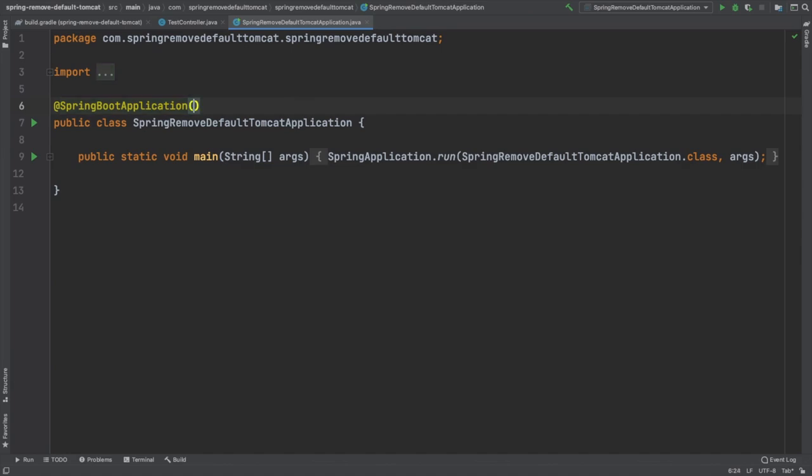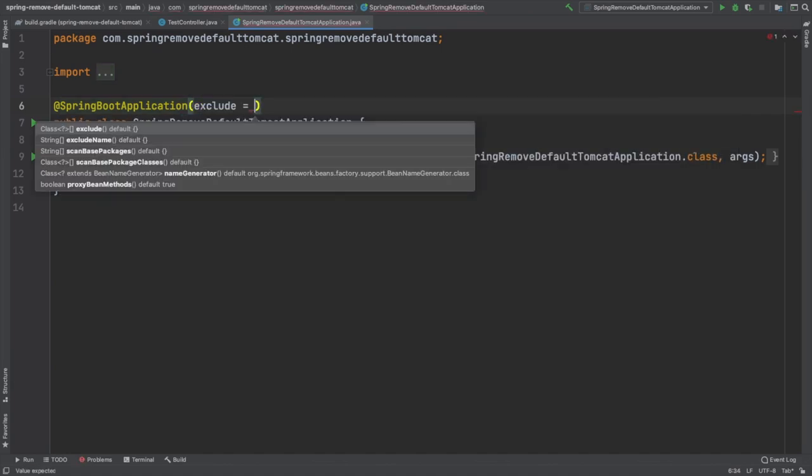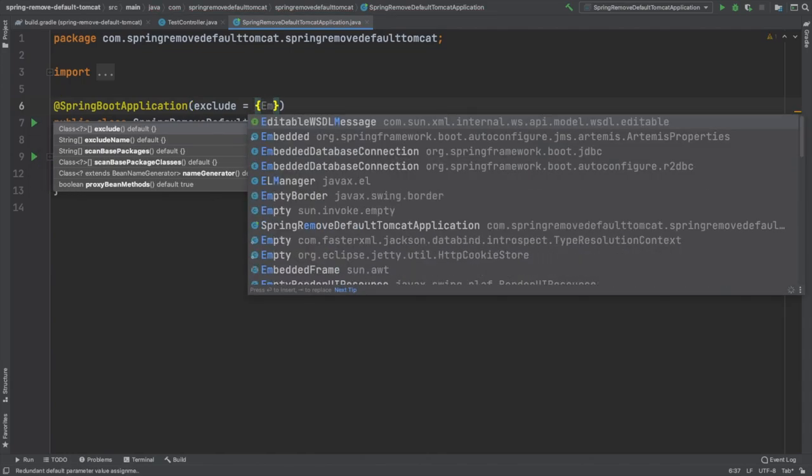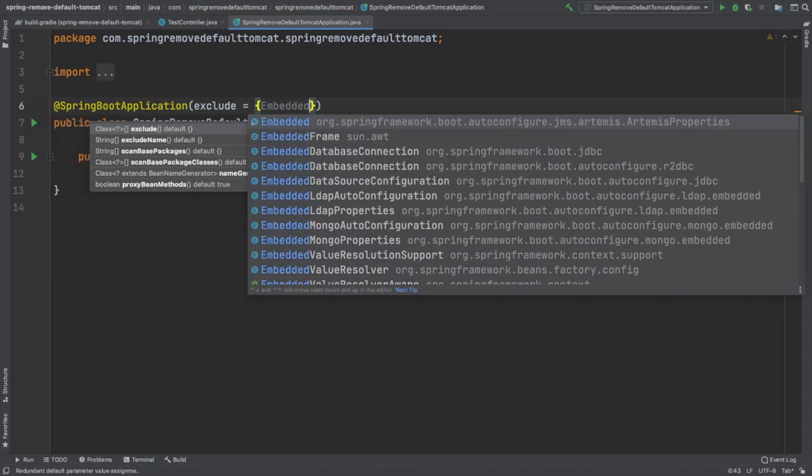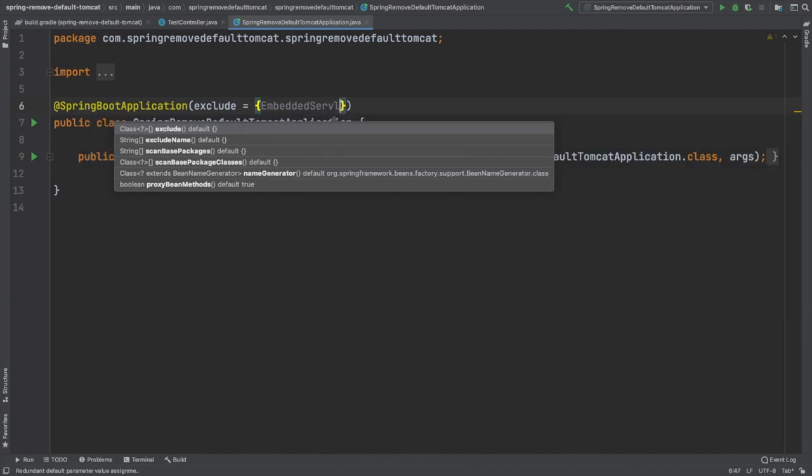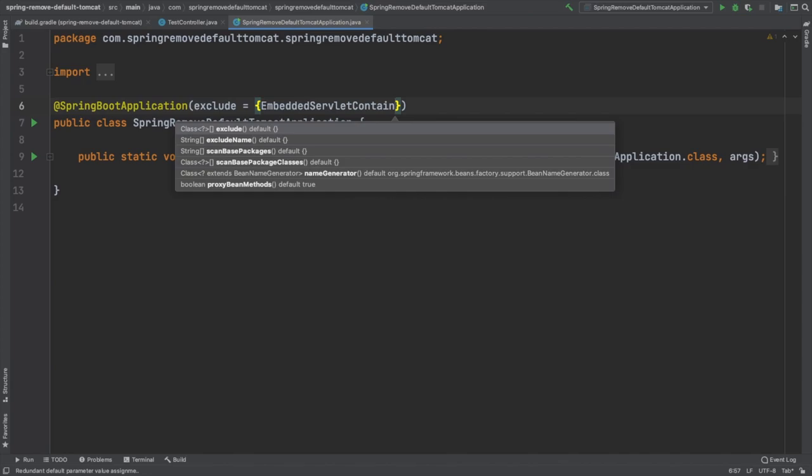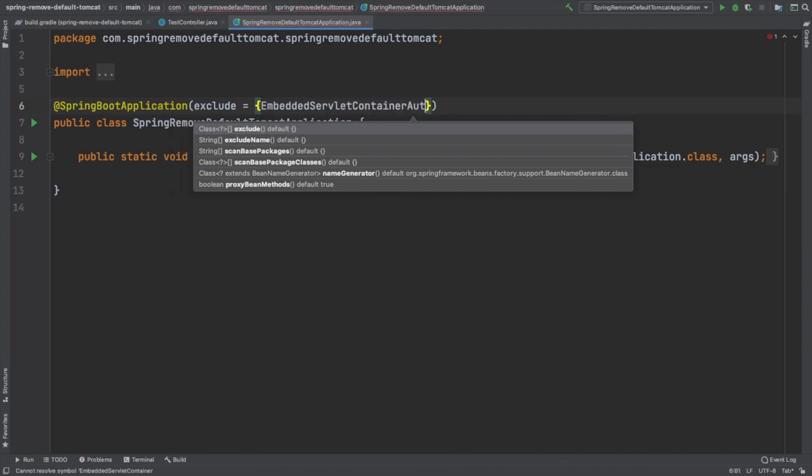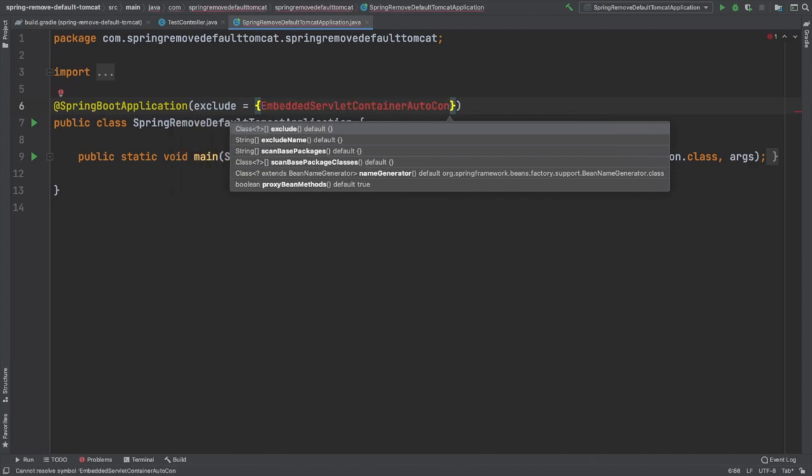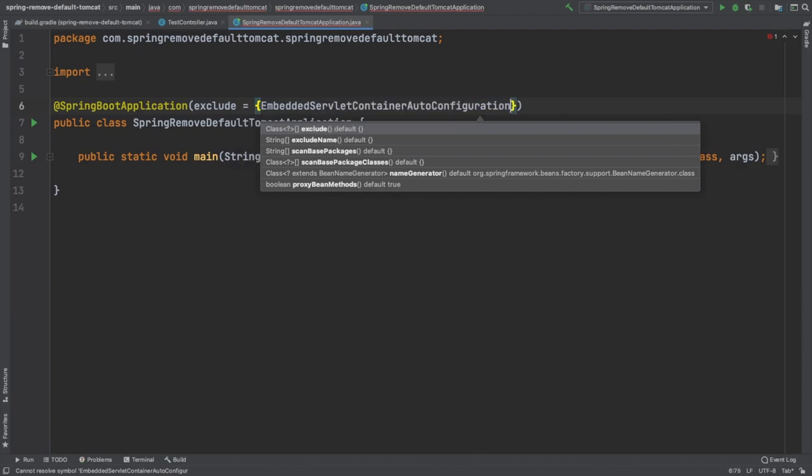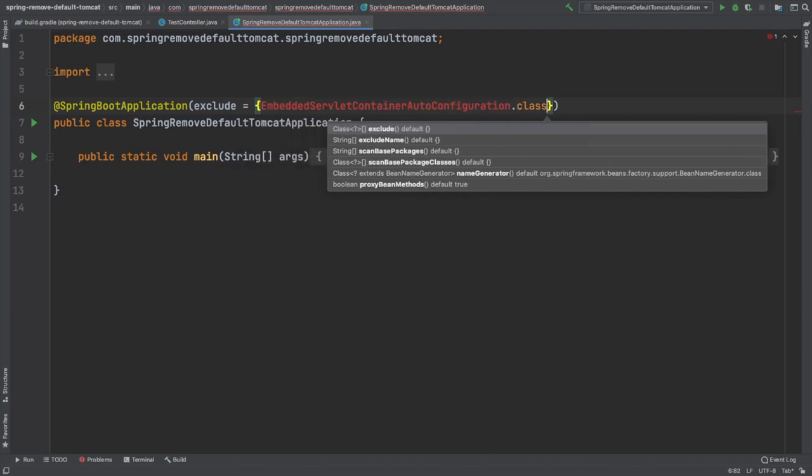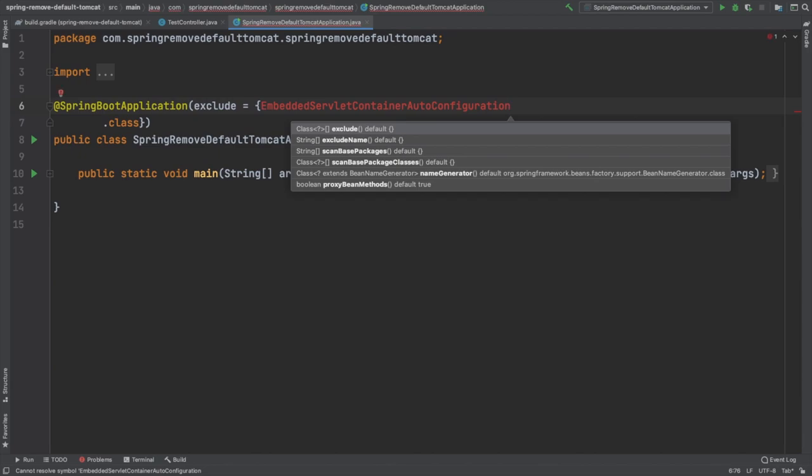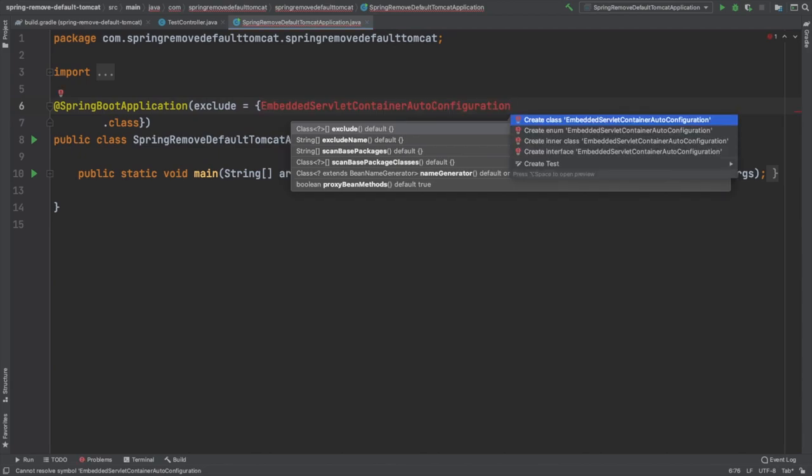And the second thing which I was telling earlier, we need to add the exclusions here. We need to add the exclusion class under the Spring Boot application annotation. We need to define the exclusions in the exclude attribute. We need to define what all classes we are going to exclude from the container.